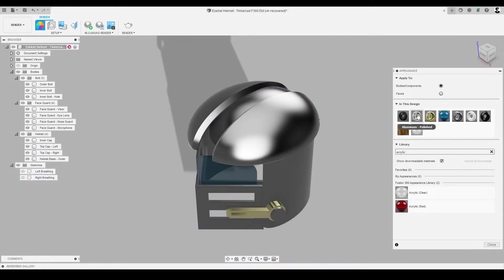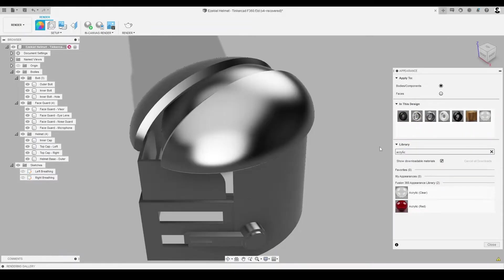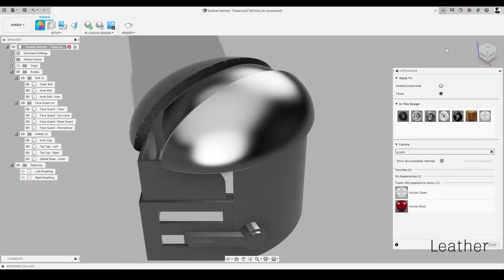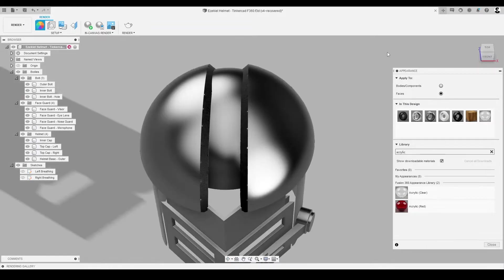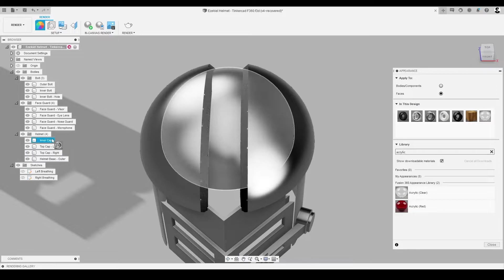Let's use the first method on the inner curved surface of the helmet's top cap. Let's apply the leather material. Now using the second method on the outer curved surface of the helmet's top cap, let's apply the aluminum.